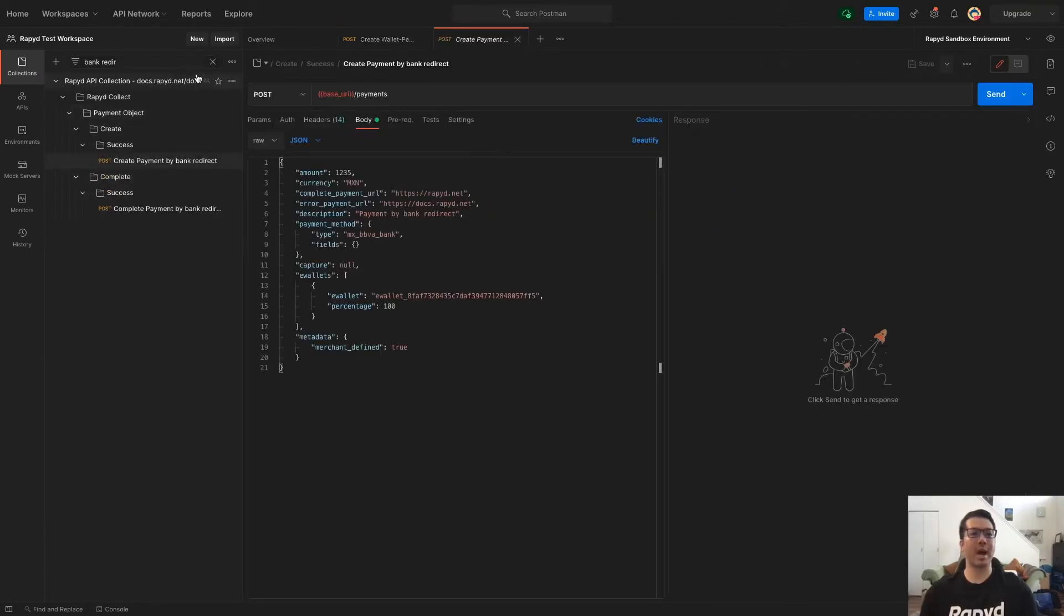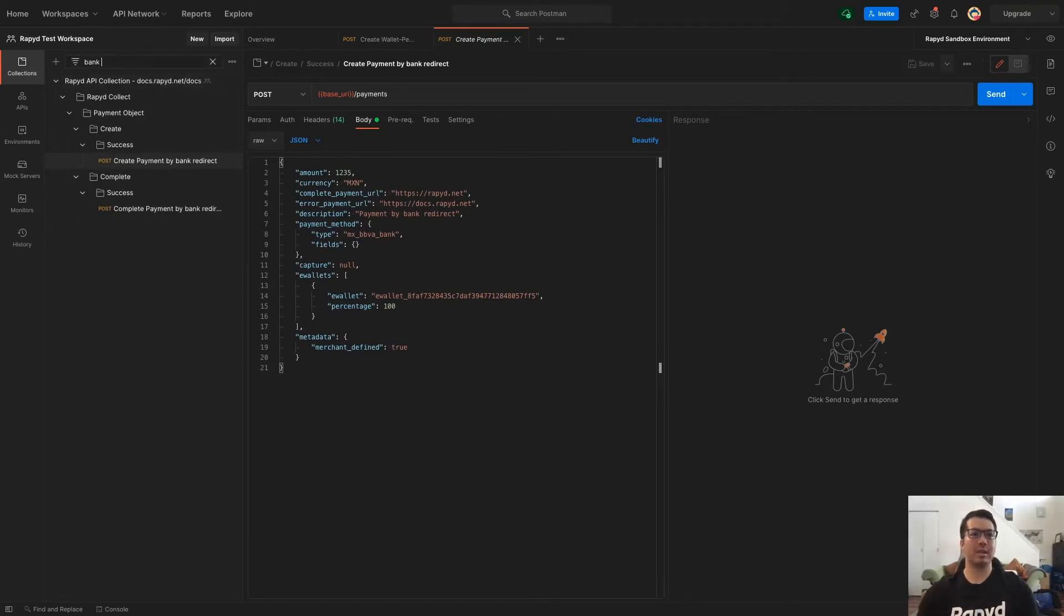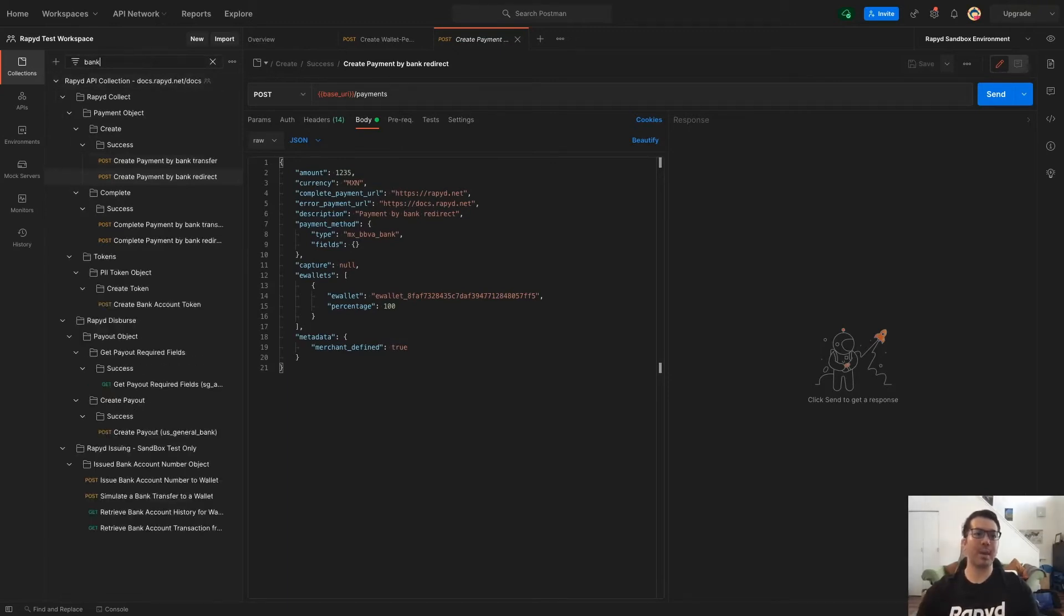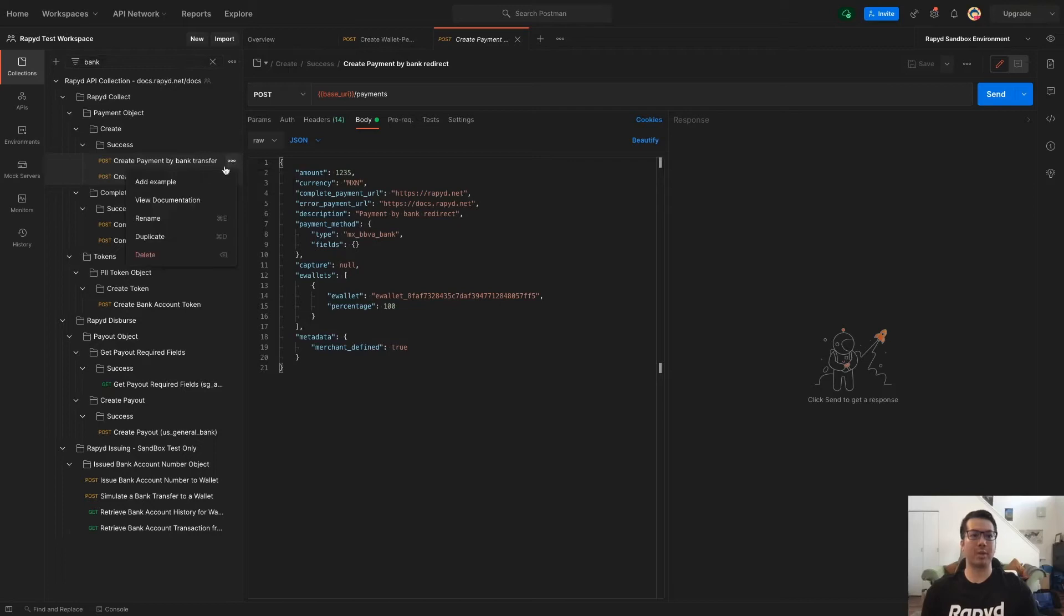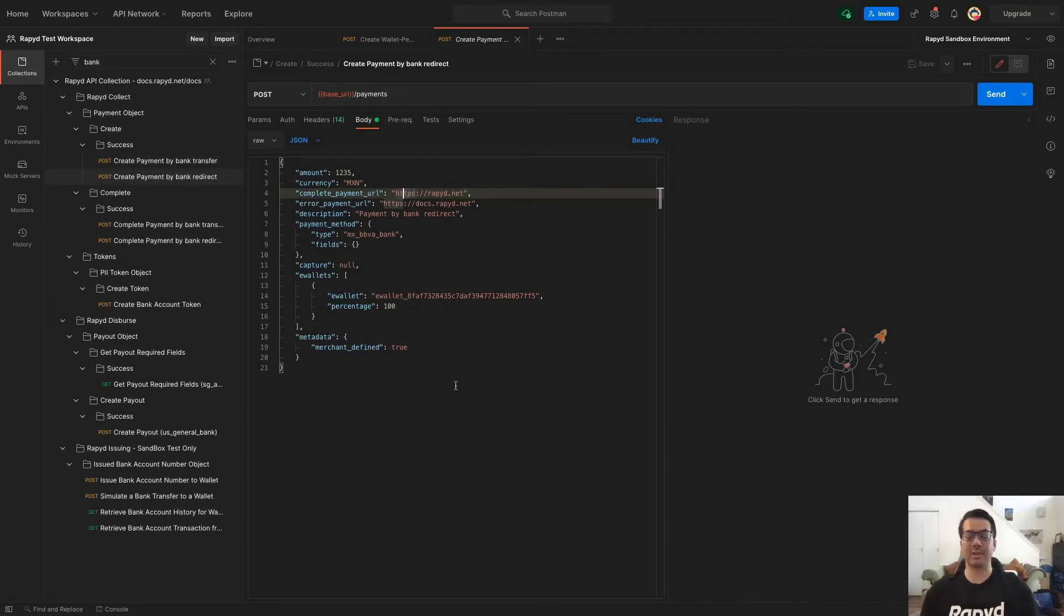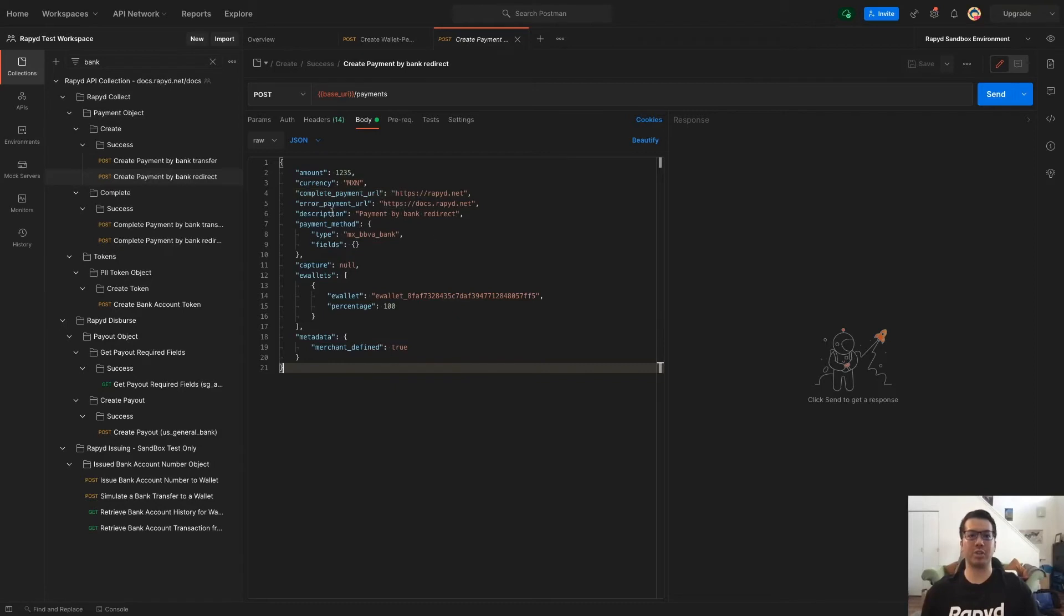You may not have this bank redirect payment in your Postman collection. What I basically did is go to payment by bank transfer, duplicate, renamed it bank redirect, and then pasted in the payload what was in our API reference guide, and then changed some of the values.